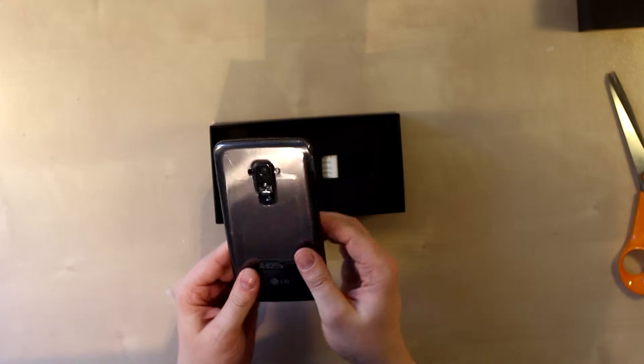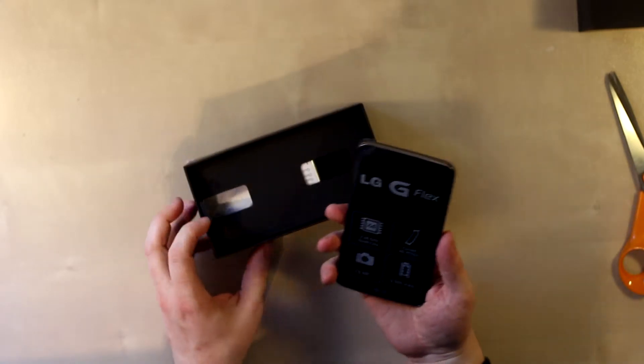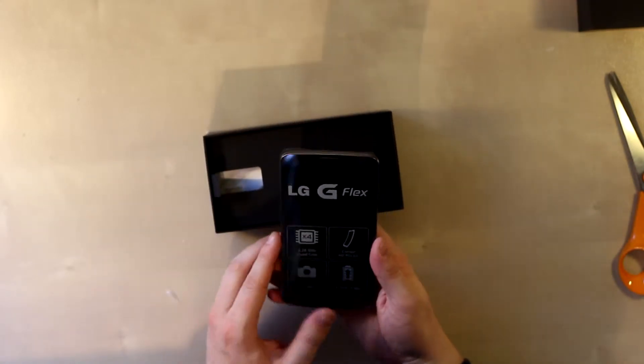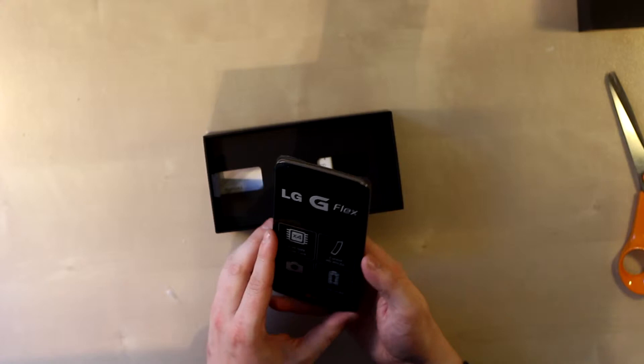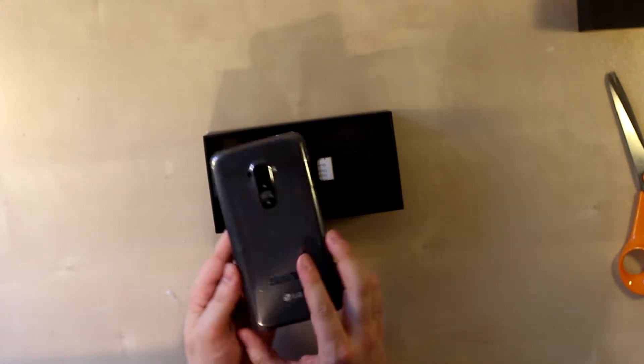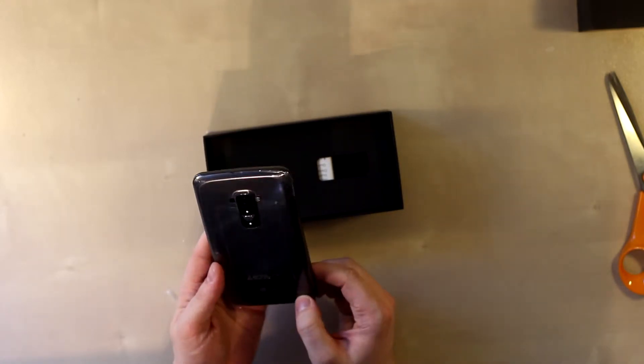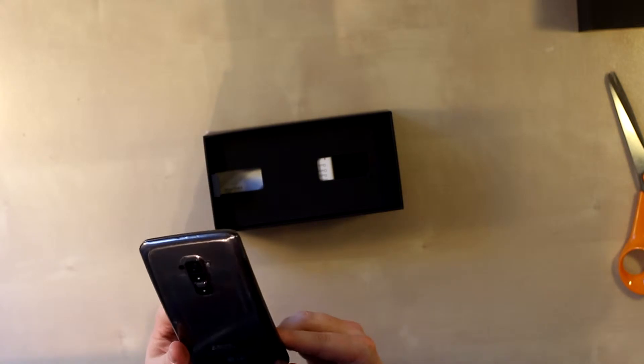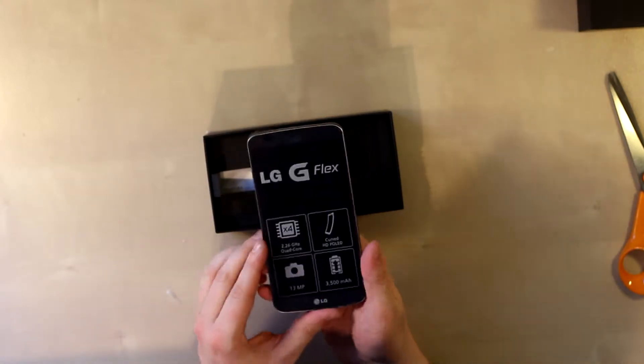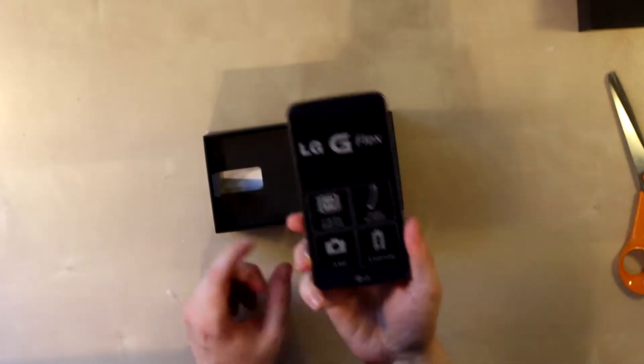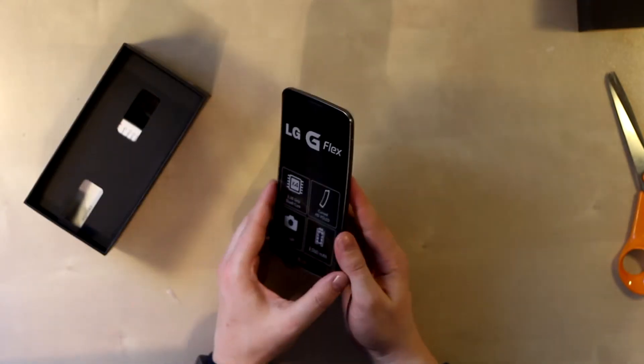Of course, it gets dwarfed by the massive Asus FonePad, but that was more a tablet than a phone. But this here is the LG G Flex.